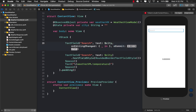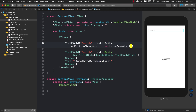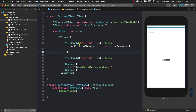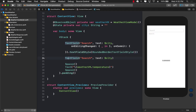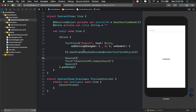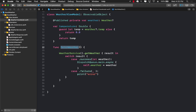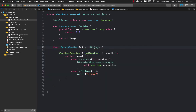Let's implement the onCommit function. This is where we perform a fetch weather request using the city name. The fetching is done by the weather view model. If we go to the weather view model, we have a fetchWeather function but it doesn't take any arguments, so I'll update it to accept the city name as a parameter.